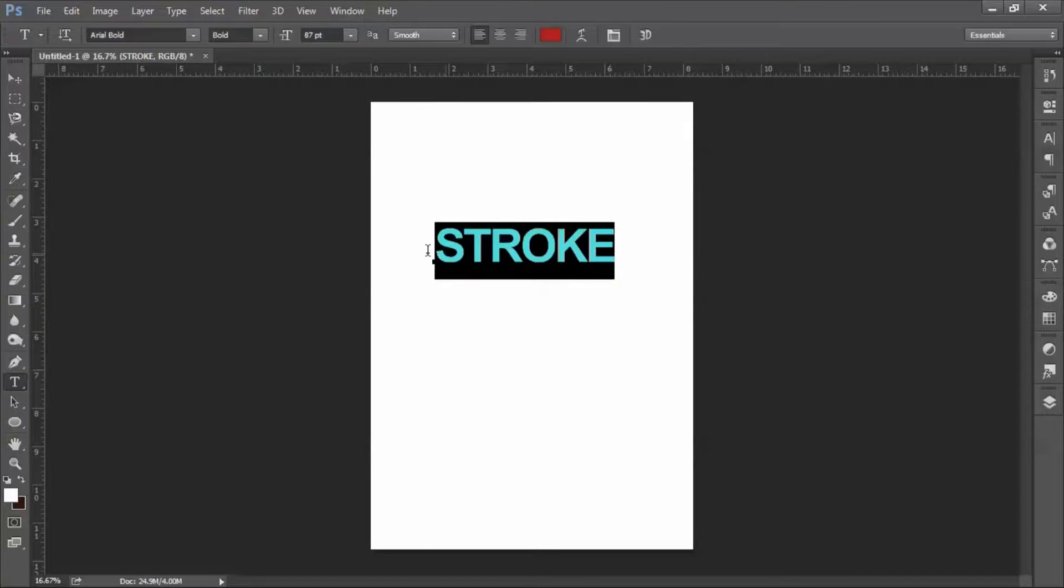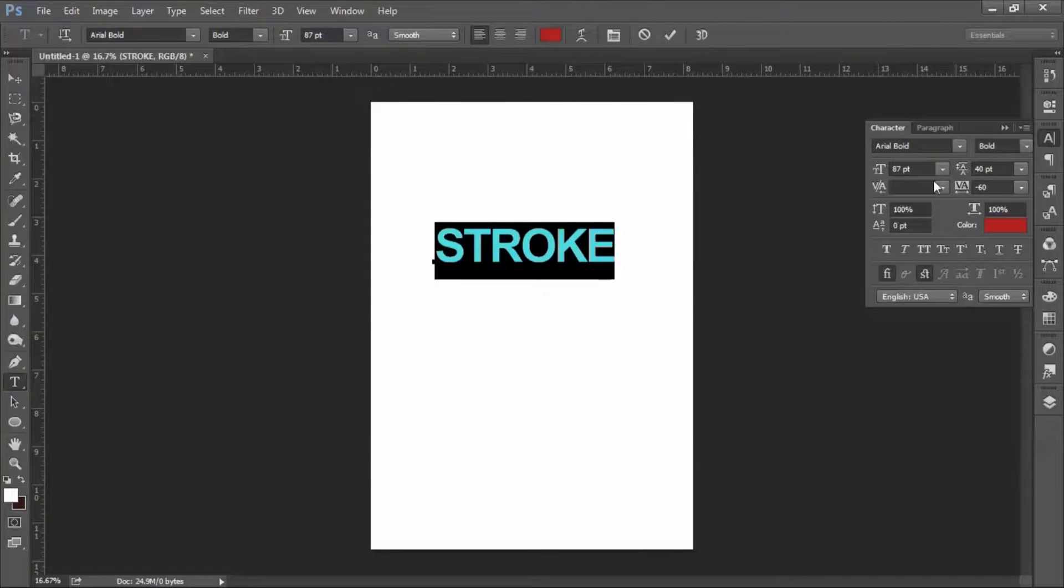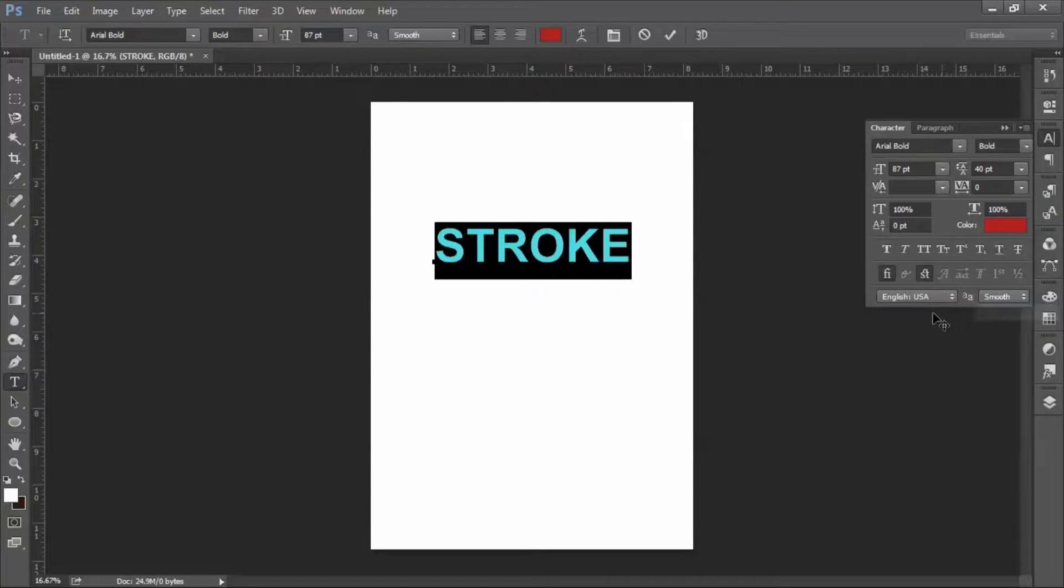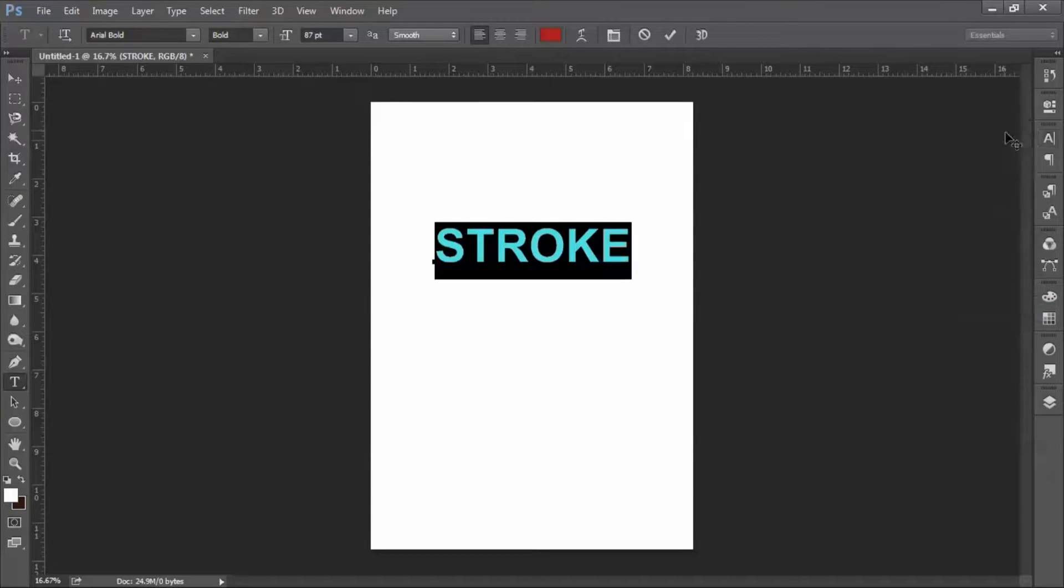We can also customize the text by using different options here. This is the default one now.